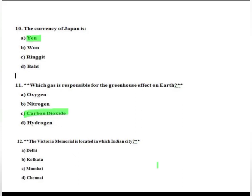The Victoria Memorial is located in which Indian city? Option A: Delhi. Option B: Kolkata. Option C: Mumbai. Option D: Chennai. The correct option is Option B, Kolkata.